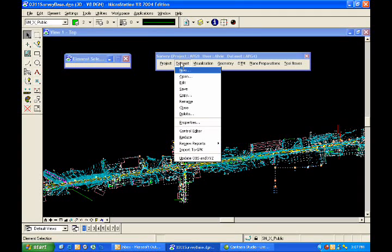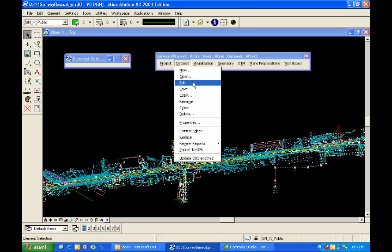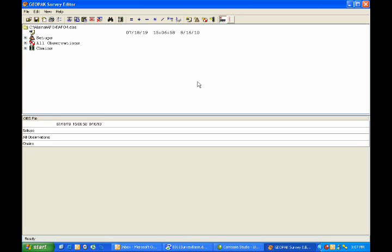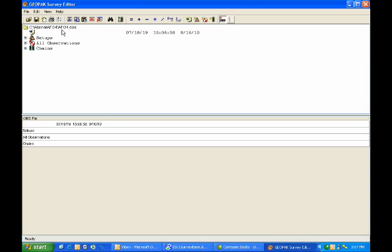To open that OBS file, I go to my data set and pull down, and then I go to edit. This will open up the GeoPack survey editor, which has my AFG4.OBS file open. One of the really nice features of GeoPack's survey is that regardless of the file type that is imported, GeoPack will always convert that to an OBS file. What that allows me to do is to import multiple file types, but only have to deal with and learn one editor.